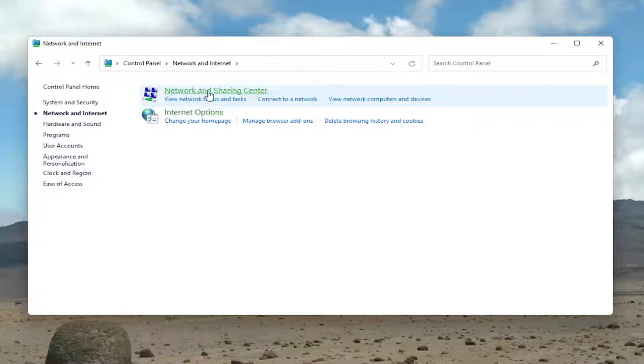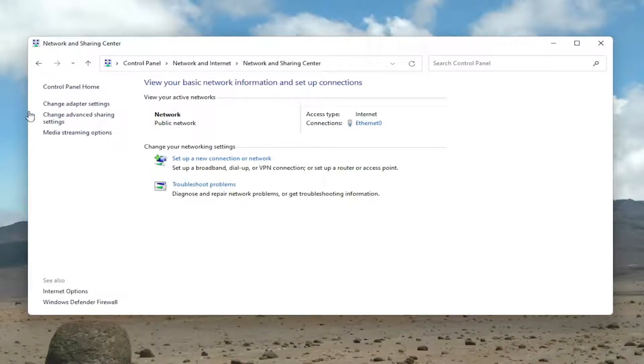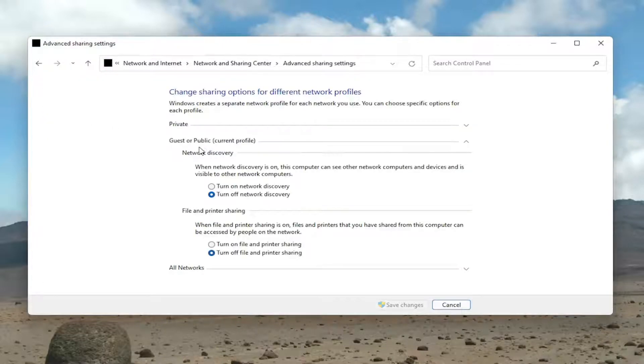Select Network and Sharing Center. Now on the left side, you want to select Change Advanced Sharing Settings. Go ahead and click on that.